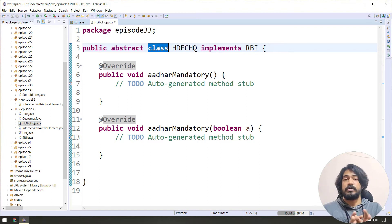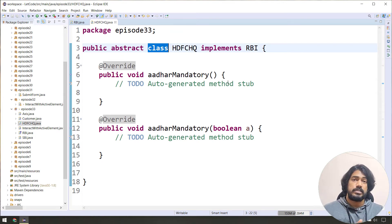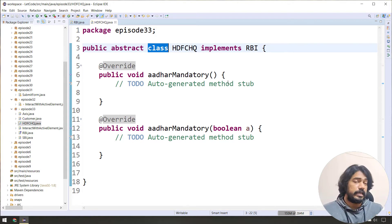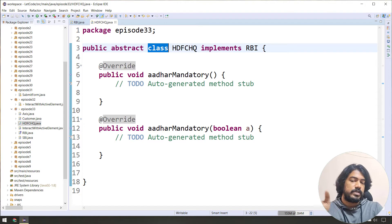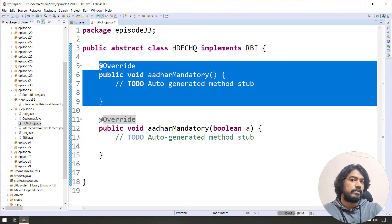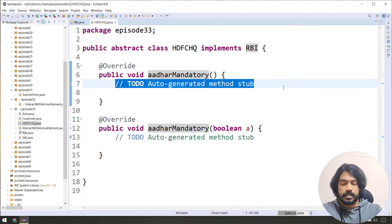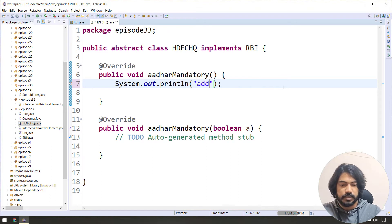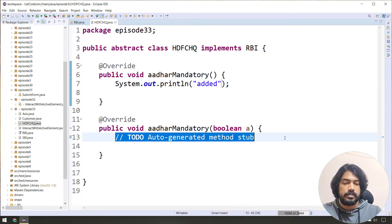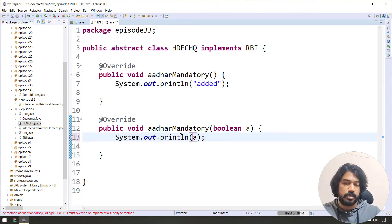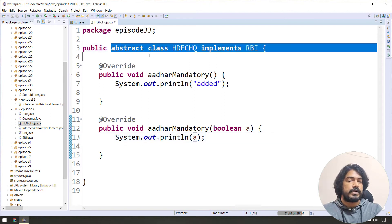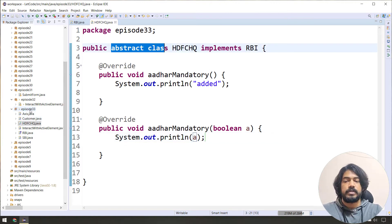An abstract class carries a constructor, but you cannot get an object directly from it — you can only use it as a base. If we have a problem statement where we have a moon method to follow up, we can add the admin logic and print — but we cannot create an object of the abstract class directly.